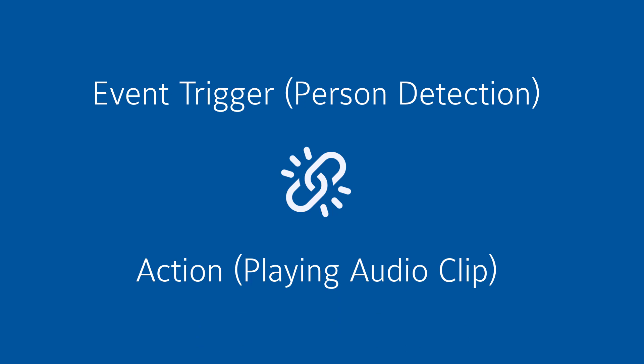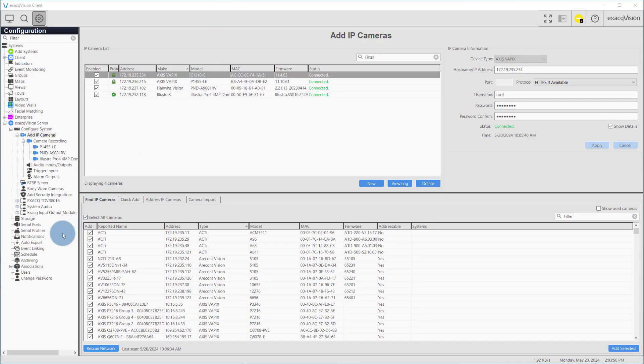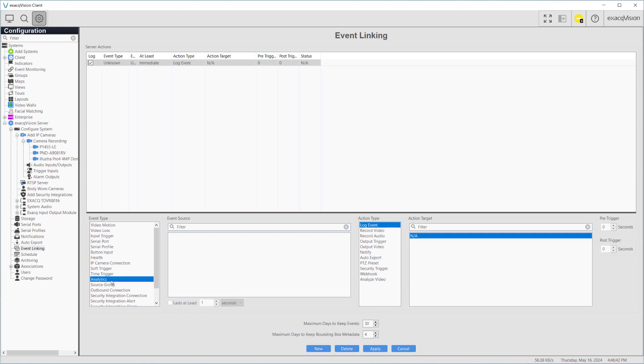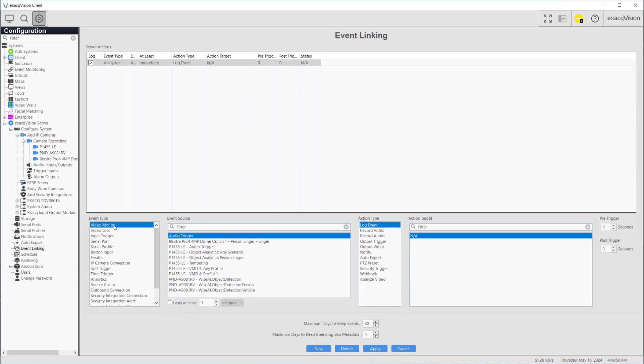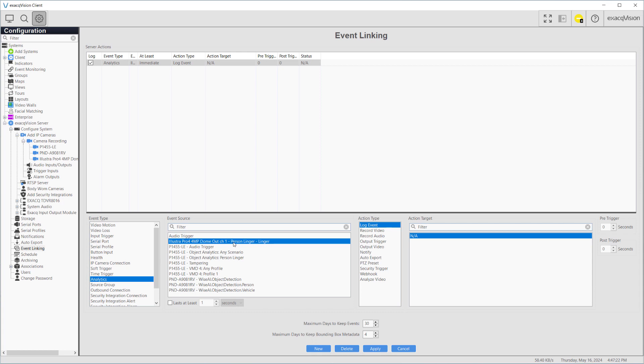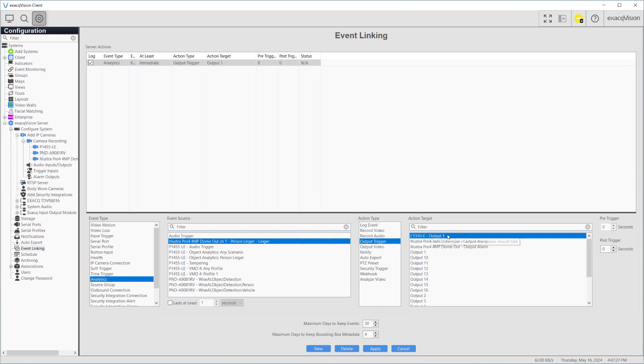For this we'll head over to the Event Linking page. We have a couple of options in configuring our event linking. We could opt for a one-to-one linking where we create one event link for each camera to each audio playback device. Here we press the New button and select Analytics from the Event Type panel. If you are using motion detection instead of an analytic, select Video Motion. From the Event Source panel we find each of our cameras and the configured analytics for person detection. The Action Type panel doesn't provide an audio playback option, but the steps we took earlier in configuring the speaker provide us with an output trigger. Select Output Trigger, then the speaker's output at the Action Target. We'll set up three event links, one for each camera.